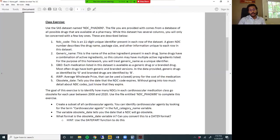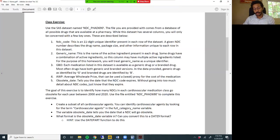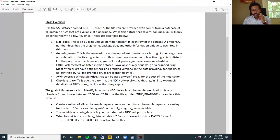Hello and welcome back to SAS Bootcamp. This is week 3, video 8. In this video, we are going to talk about a class exercise for this week and the class homework.